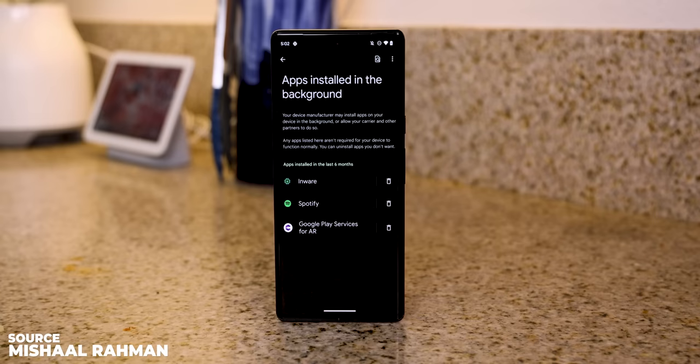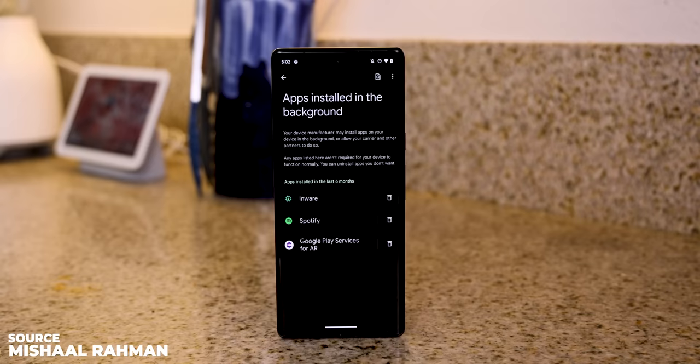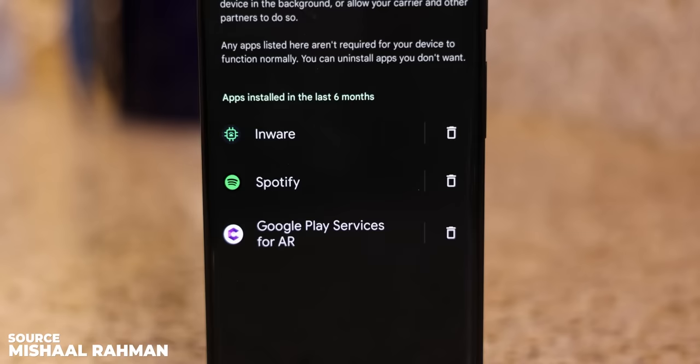Something more exciting is that Google might include a new menu within the settings that makes it easier to track all the apps installed by your device manufacturer or carrier — basically all the bloatware on your phone. And next to each app will be an easy uninstall button. Very exciting because no one likes bloatware.